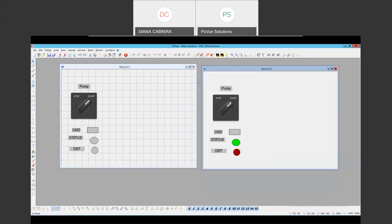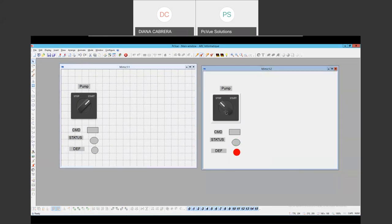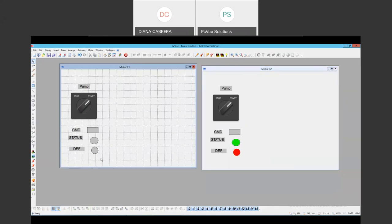So we can test it. We wait a little bit and we can see our status change with our button command. Now here we have all the variables for our pump one.